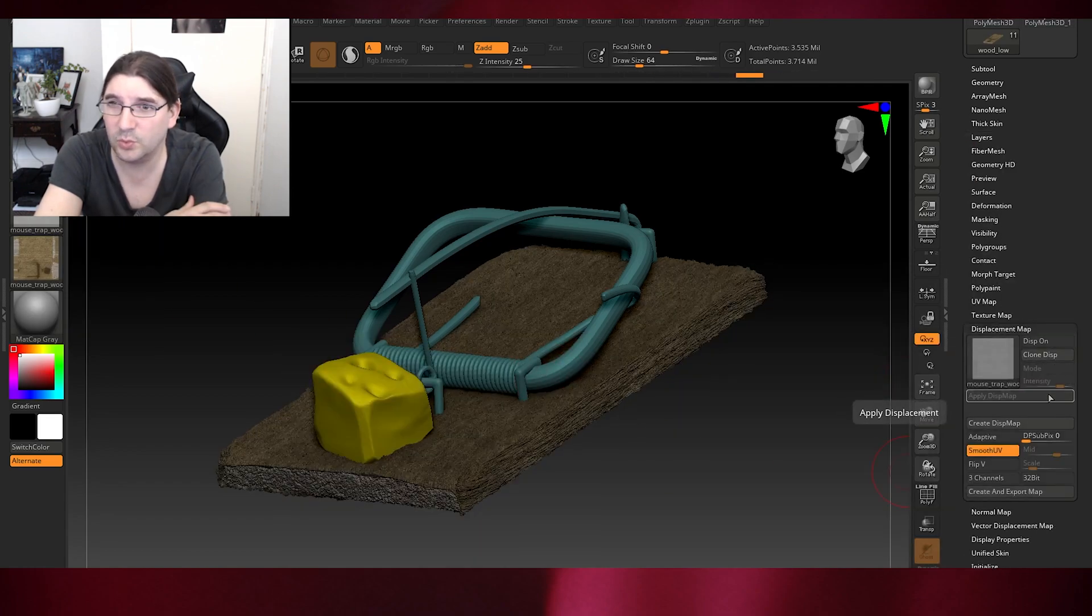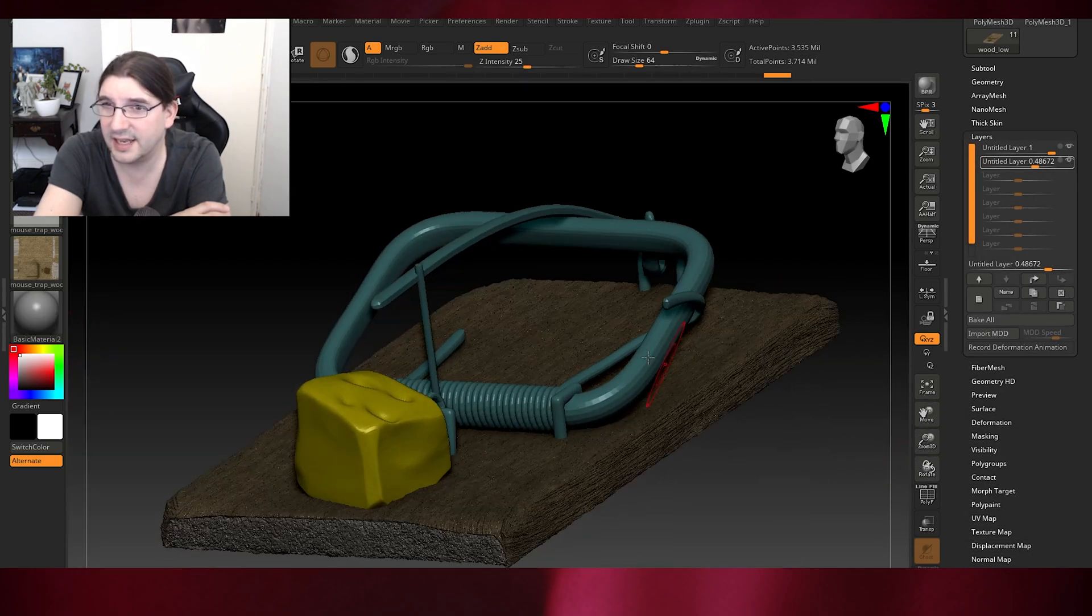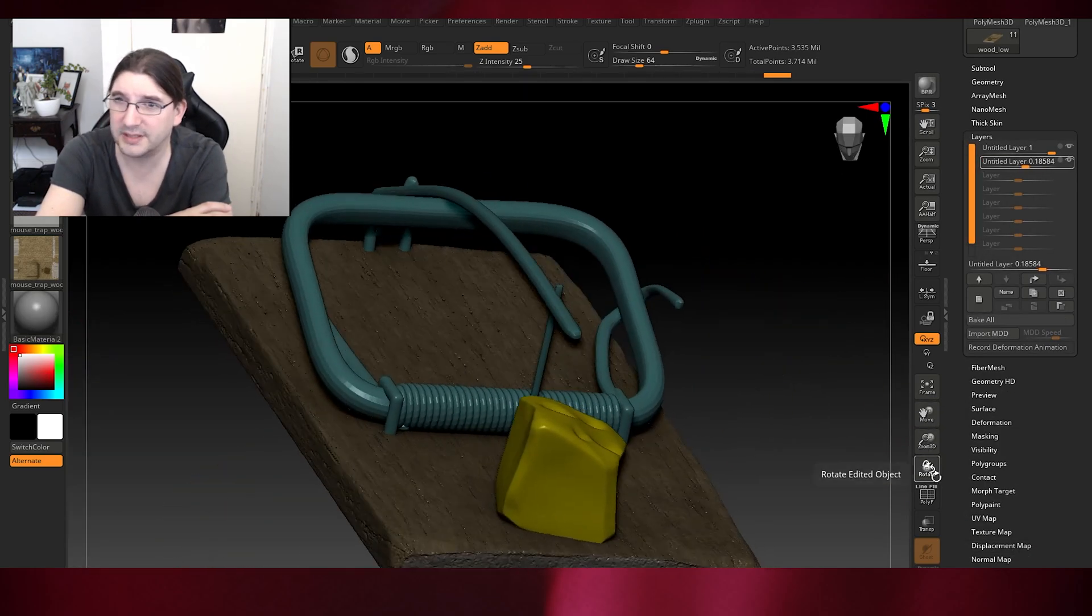After we've applied the displacement map and we're good to go, we have wood, we have cheese, all working with high detail, high detail mesh basically.